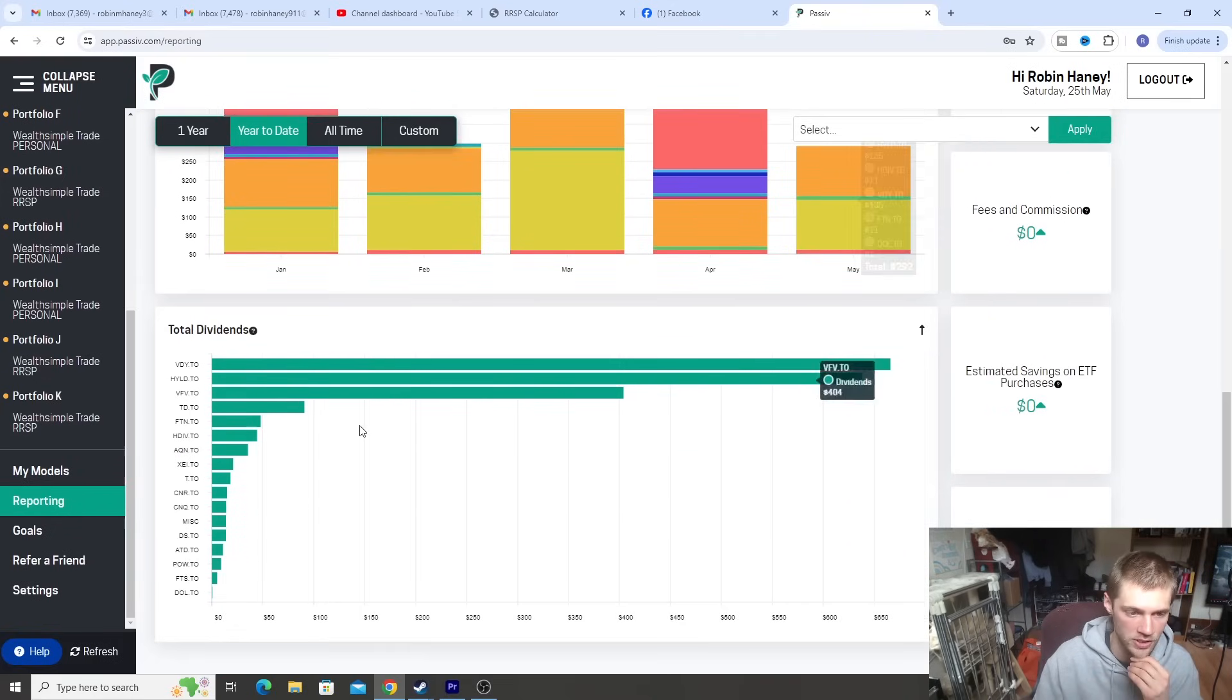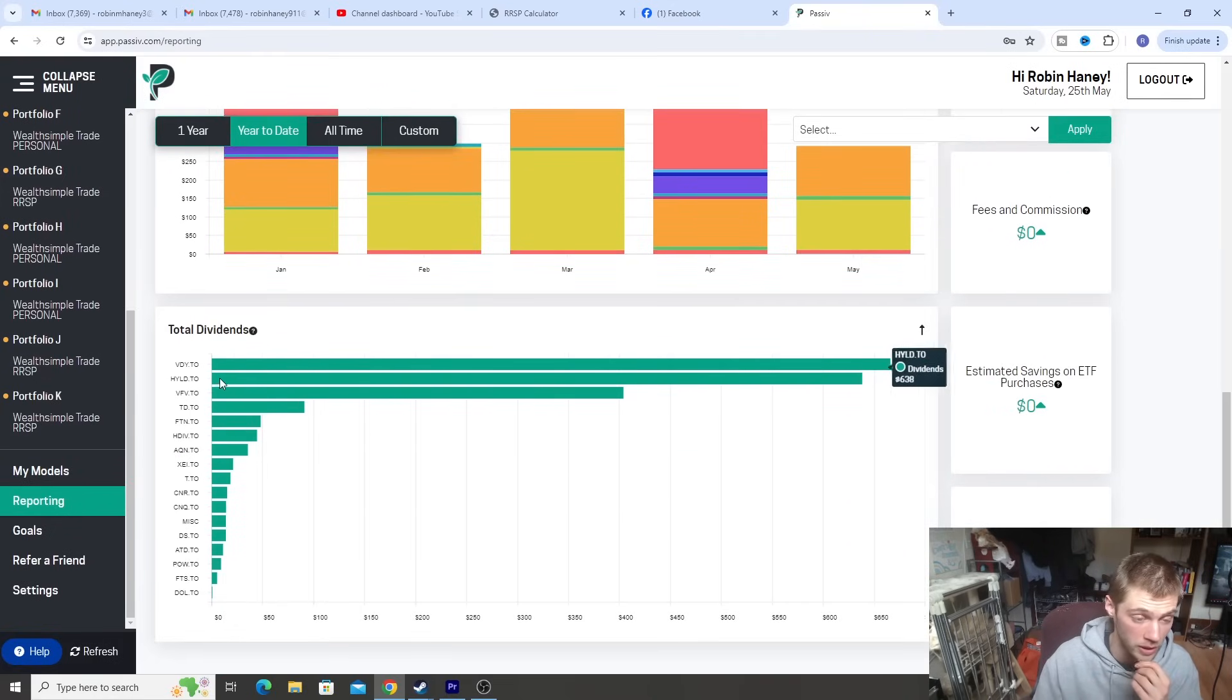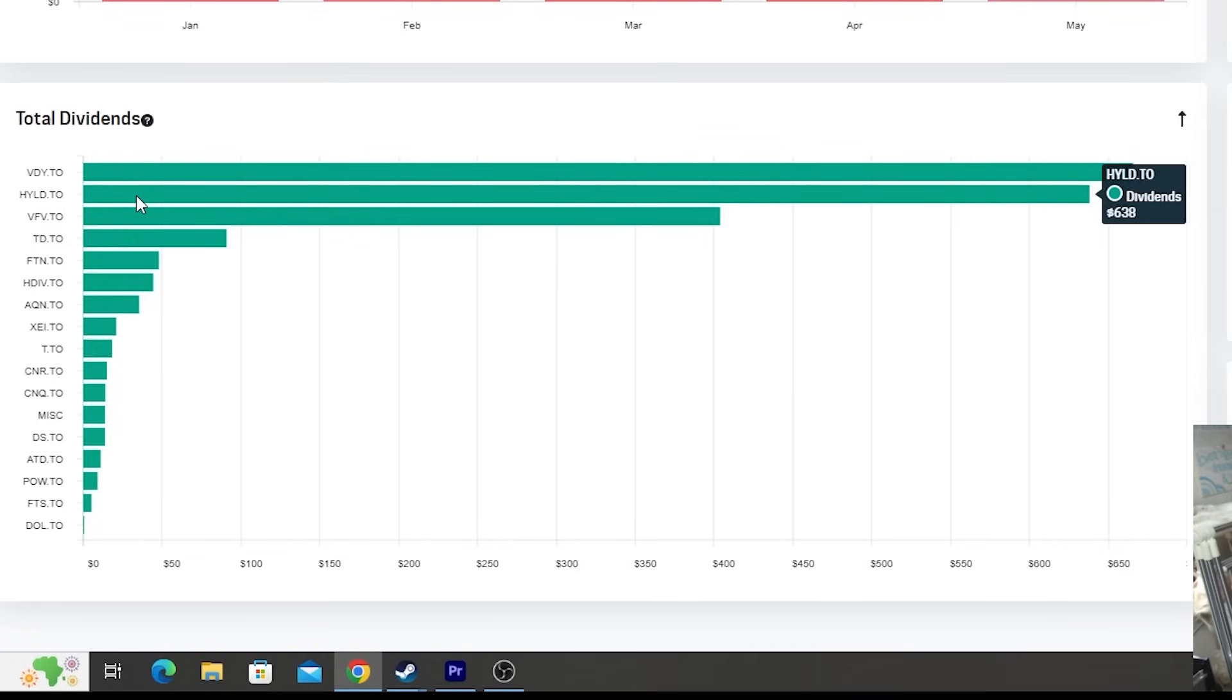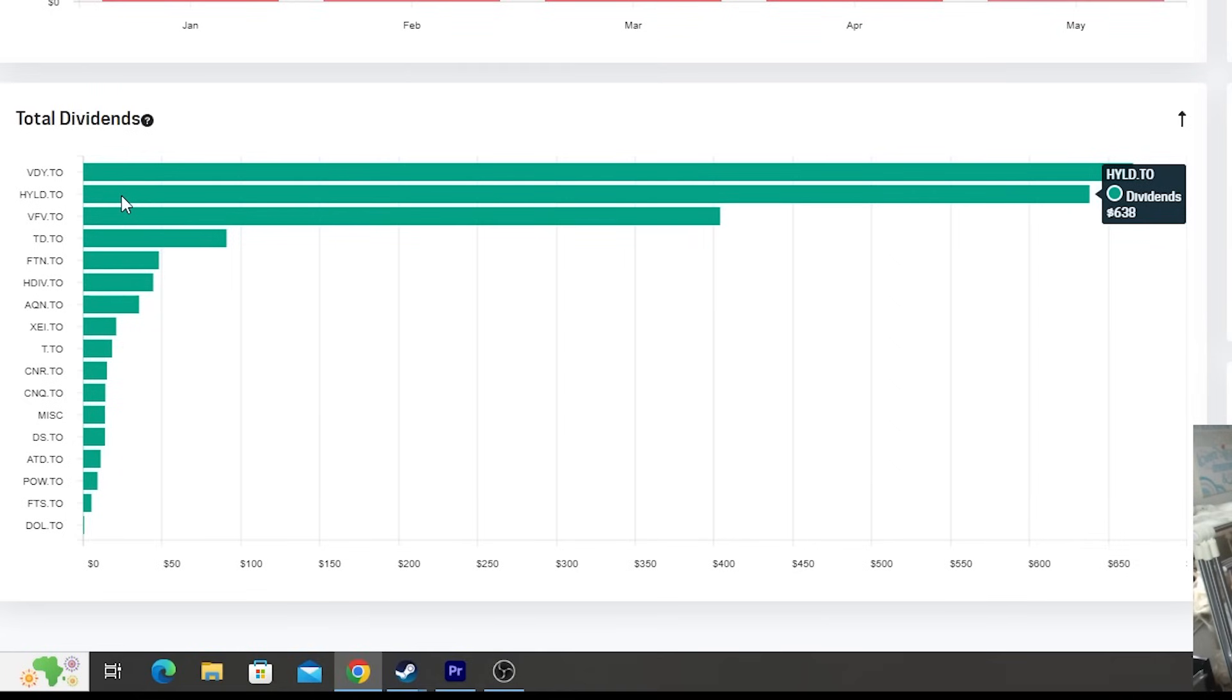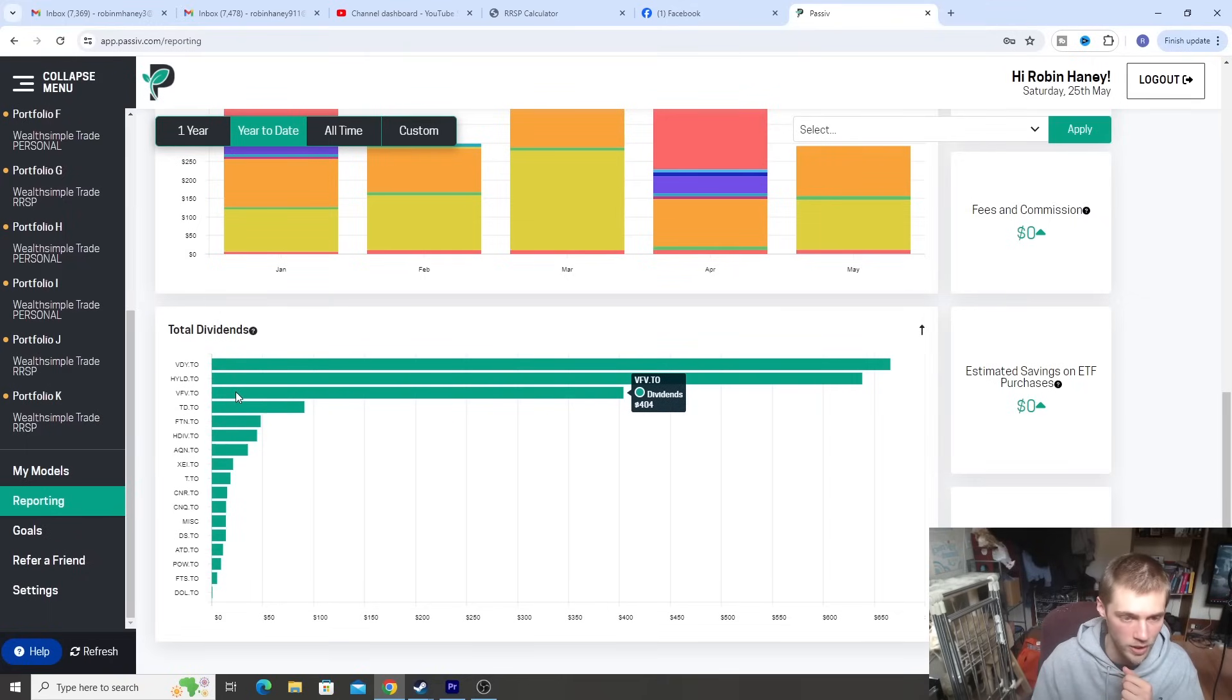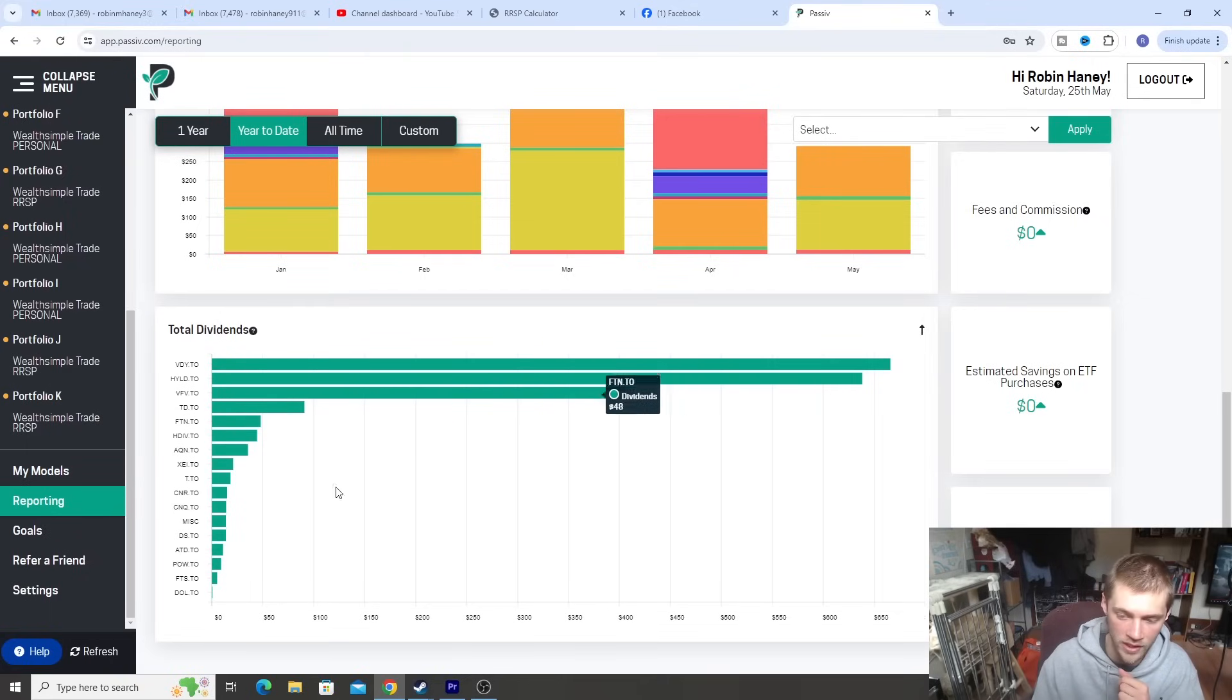So it makes sense that our ETFs, VDY, which is one of my bigger holdings, is going to have some of the most dividends, like $666. Ah, look at that. That's kind of funny. What are the odds of that? But VDY, number one, HYLD, $638. Obviously, the higher yield ones are going to be some of the bigger ones up here. But again, depends on how much money you have inside them as well. But quick little overview of our dividends.